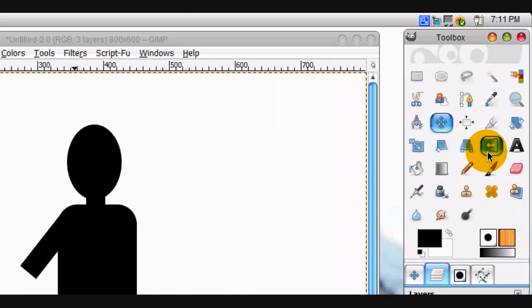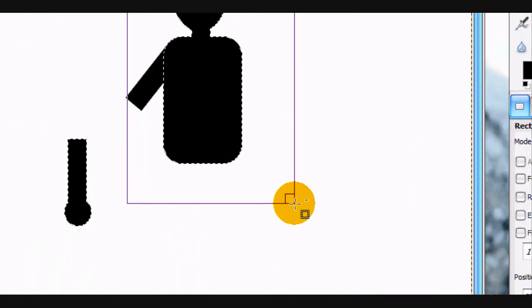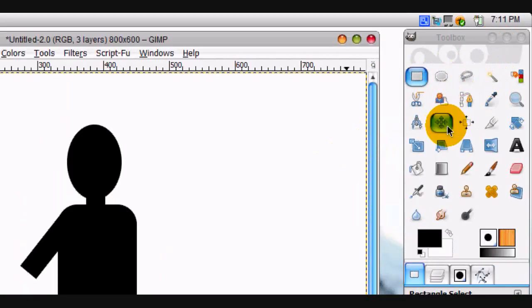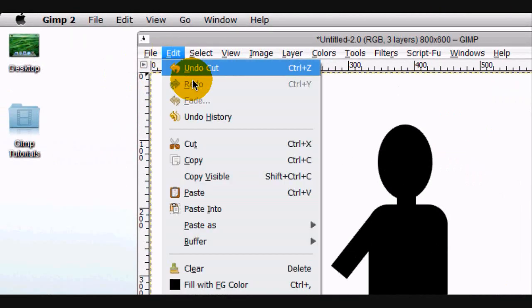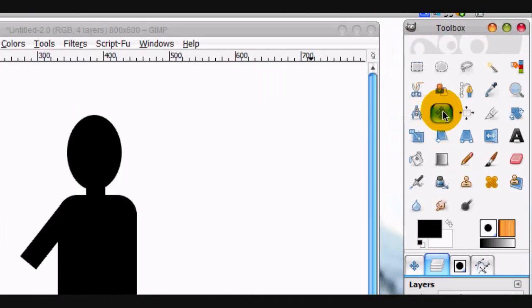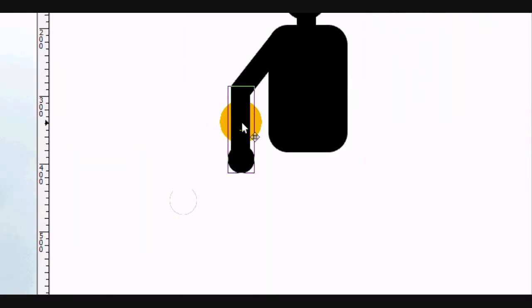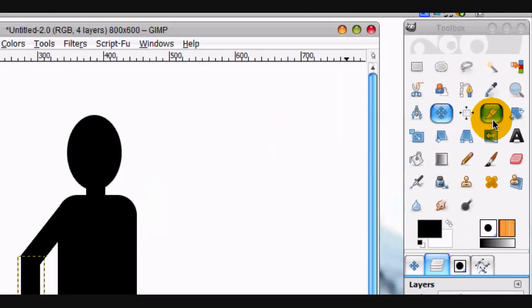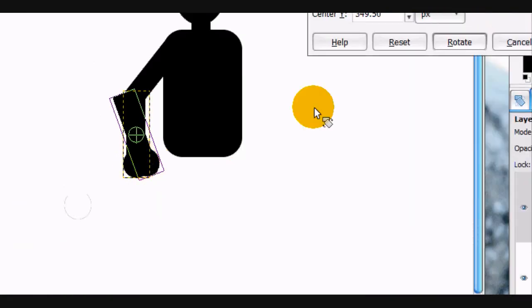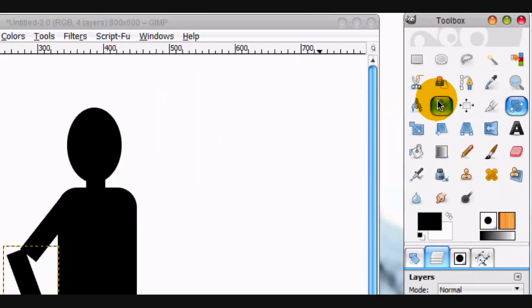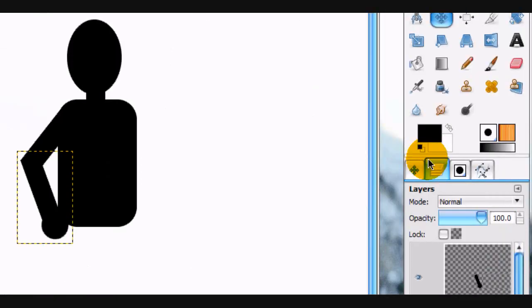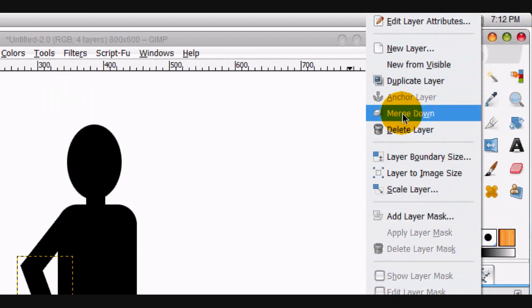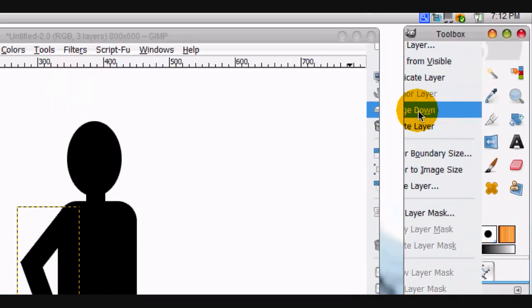Then we can alpha to selection this and do the same thing — deselect that, go Edit, Cut, Edit, Paste, make it a new layer. Move it right there and rotate it a little bit, just about like that. And I think we can merge all this down. Now what we're going to do is make the other arm the same way.